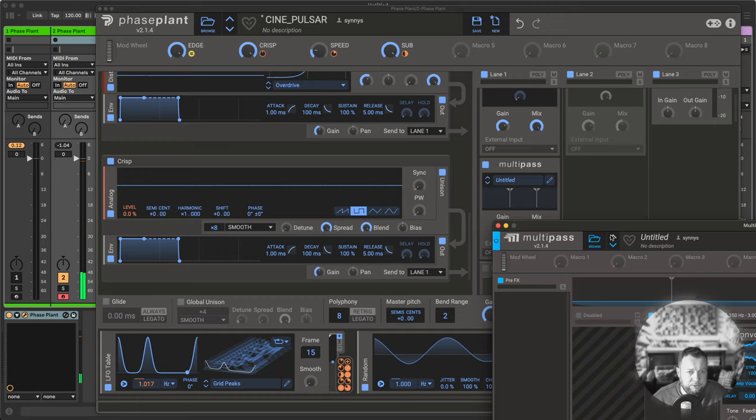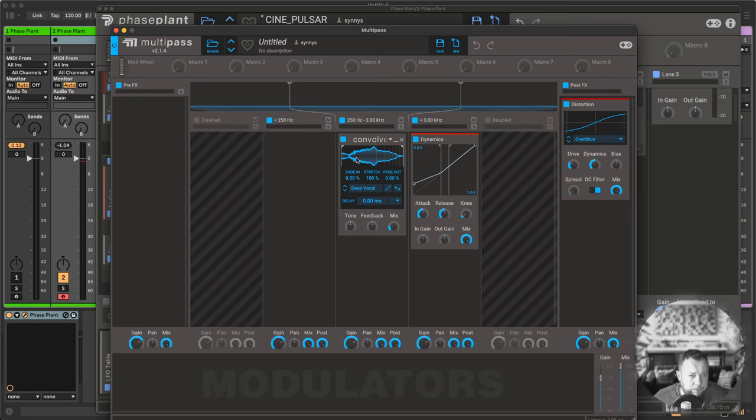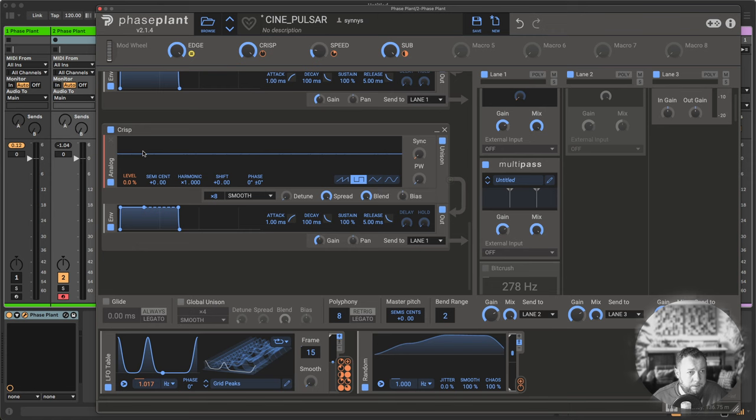Next up is a multi-pass in which I used a convolver to add a bit more character in the mid-frequencies, and I'm using some upwards dynamics in the high-frequency domain. This will really boost those crisp sounds.